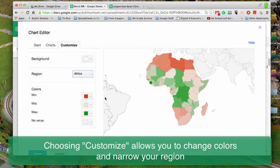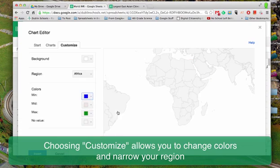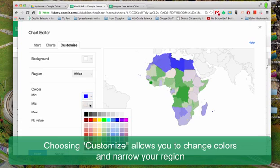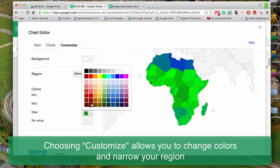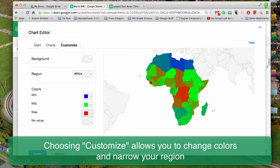And you can even change these colors around. You could say instead of the minimum being red, let's make that blue, and the mid-range will be green, and the maximum will be red. And that might be a little better to see the contrast there.